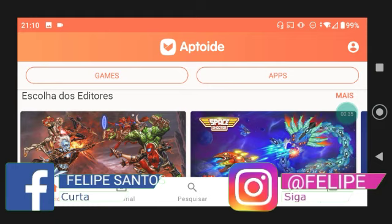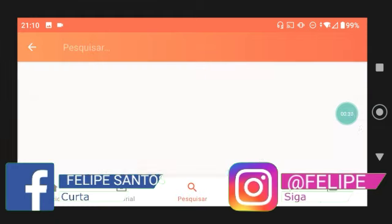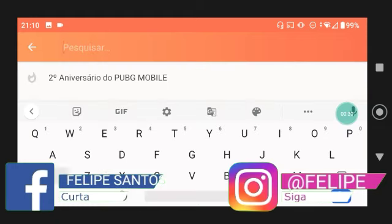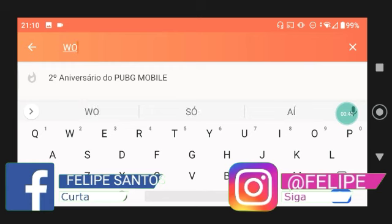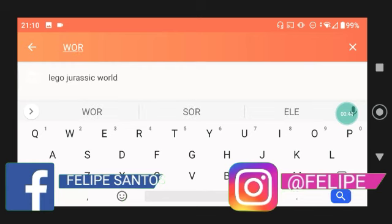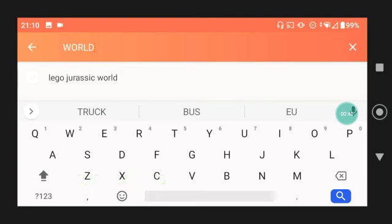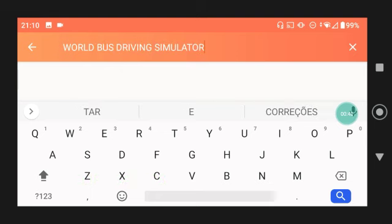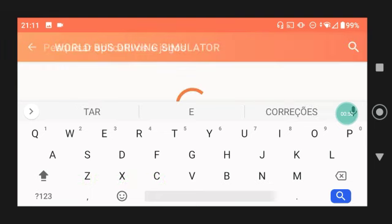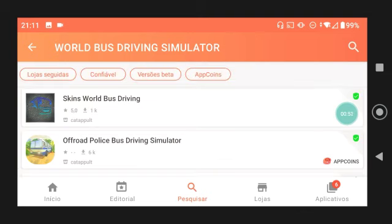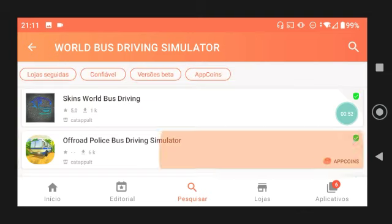É simples: vocês vão pesquisar pra baixar a versão antiga do WordBuzz pra depois tentarem atualizar pela Play Store. Vocês vão baixar a versão 1.12.